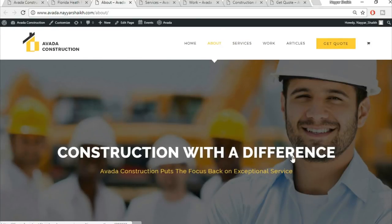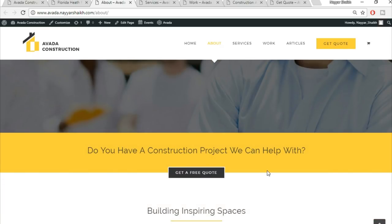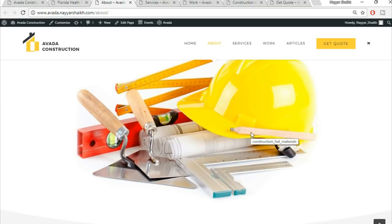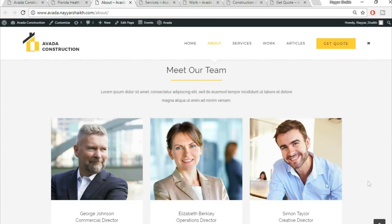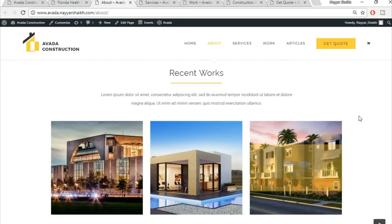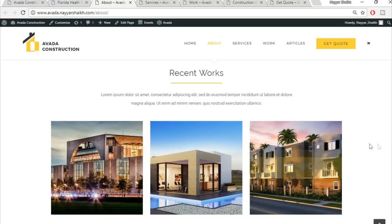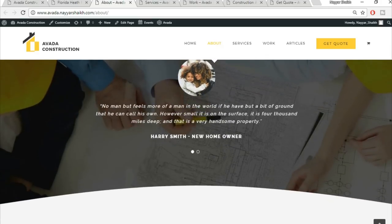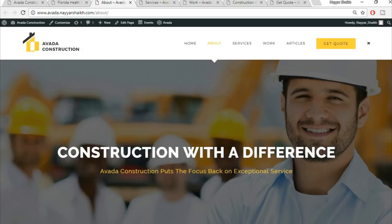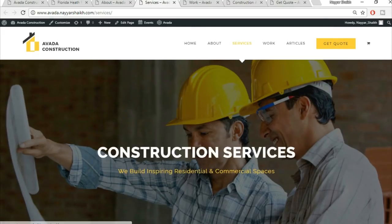The About Us page has a header with title, subtitle, and call-to-action button. The first section has a title, separator, subtitle, and a business-related image. The 'Meet Our Team' section shows team members' images, names, designations, social profiles, and short descriptions. The recent work section is copied from the home page — no need to recreate it.